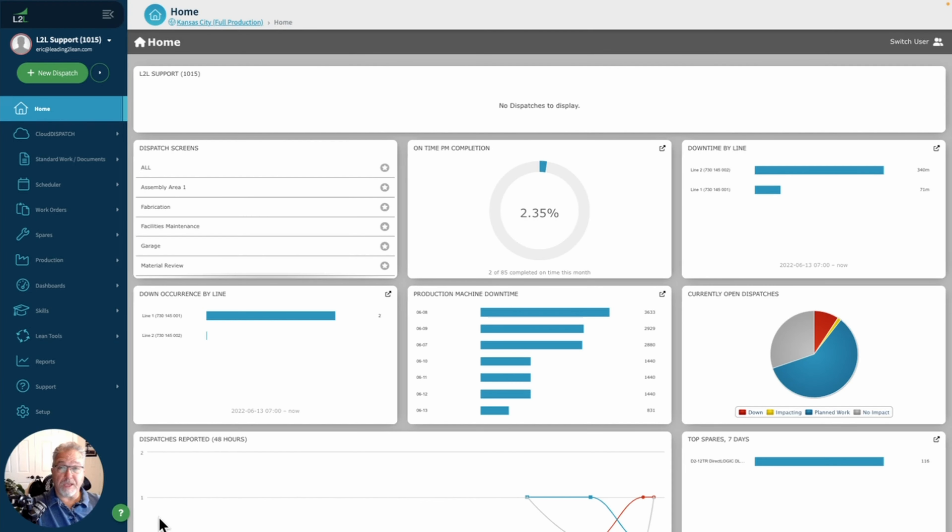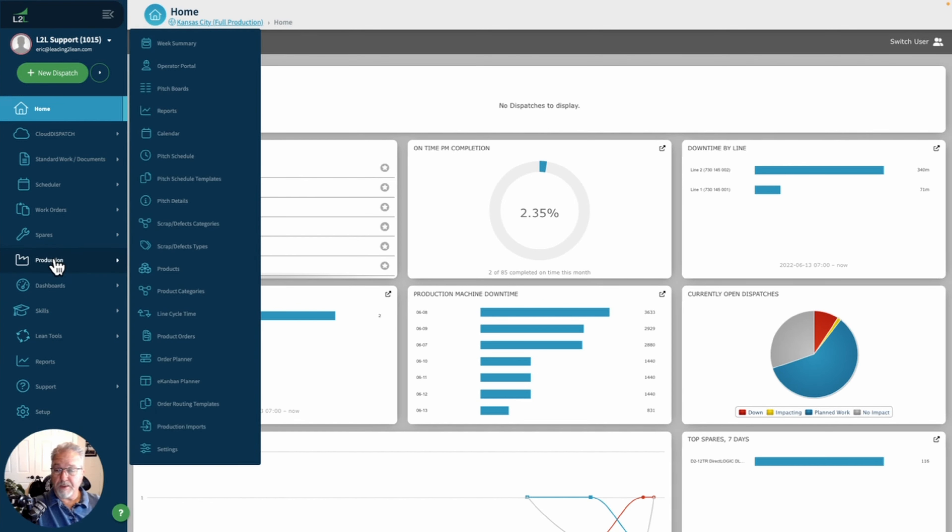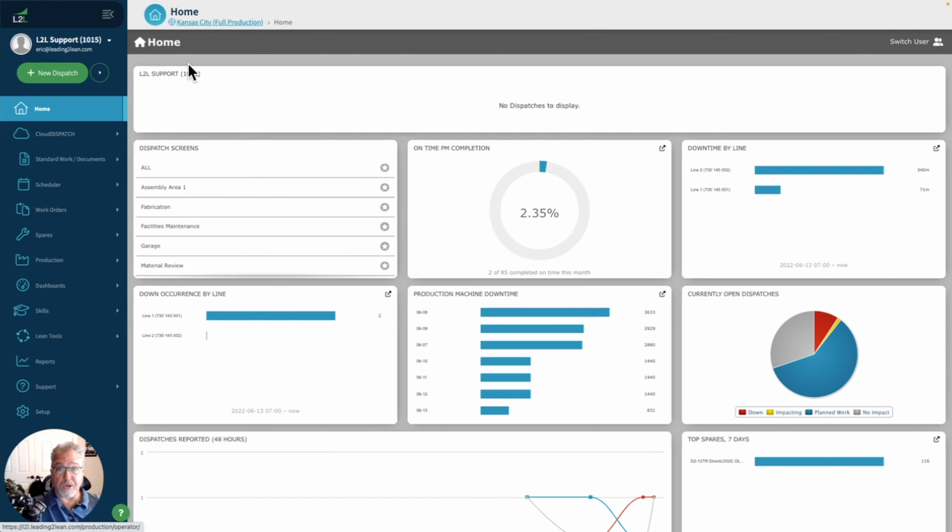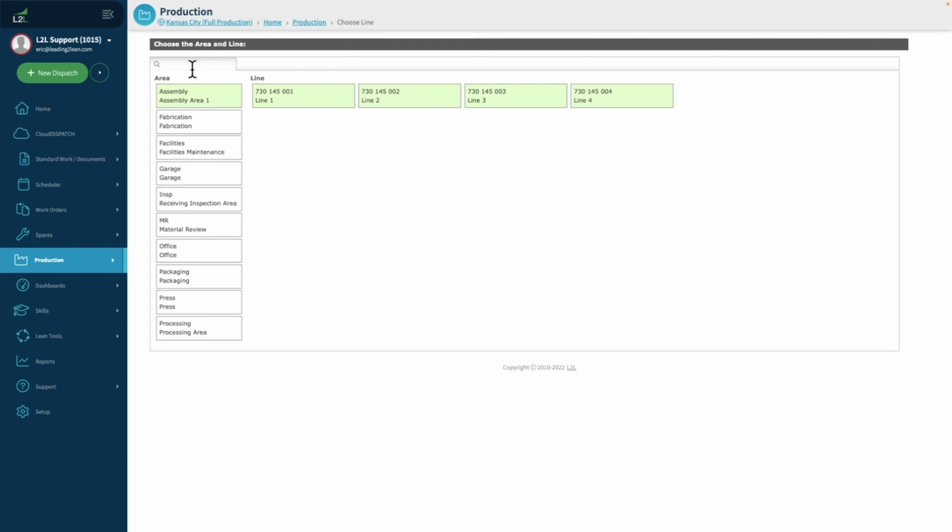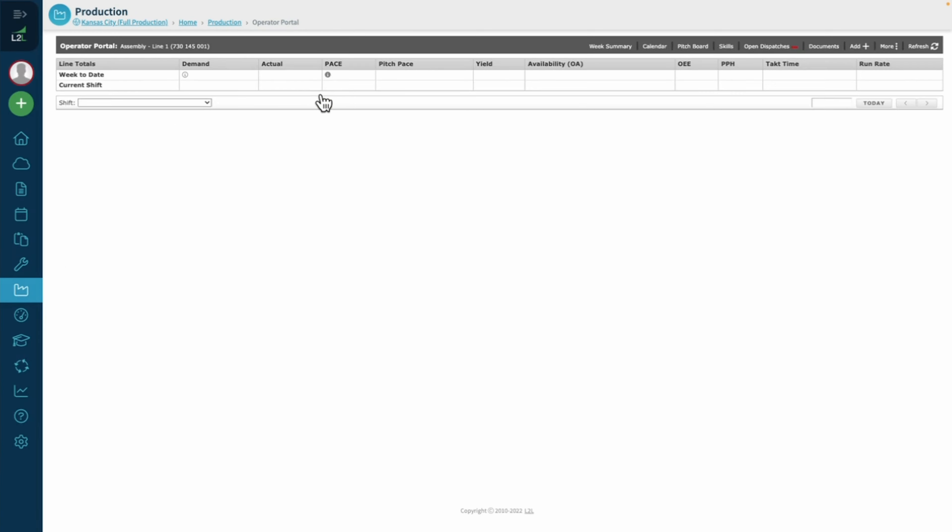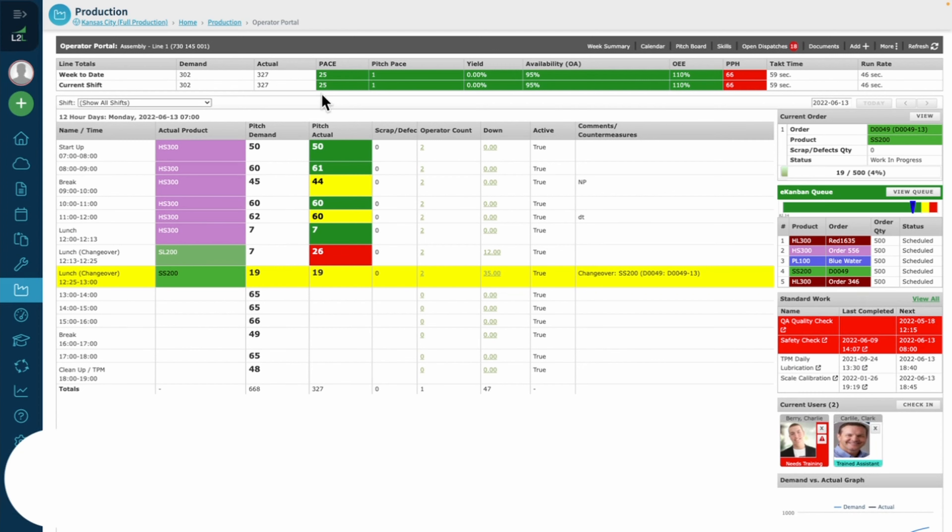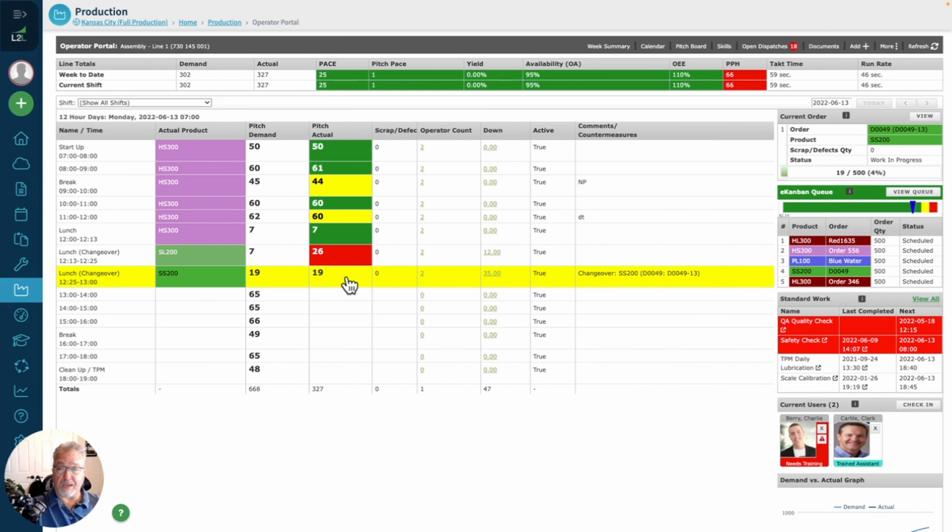Hey everyone, Eric Whitley back with another L2L tips and tricks video. Capturing production data is really nice, but capturing production data and being able to capture the scrap data that goes along with it is even better. The L2L operator portal and production module allows you to capture that scrap data that goes directly to the product.